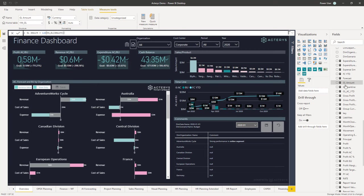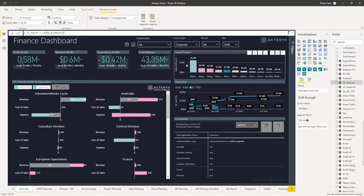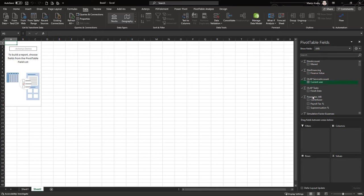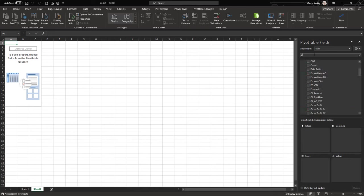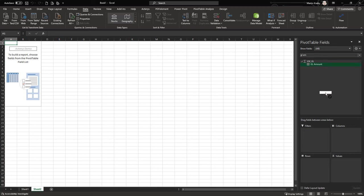In some cases this could be a balance or any DAX statement in Power BI which you can set up, and you will then see it in the amount fields in Excel. For example, if we want to use the GL amount, you can search for it and place it in the values field.